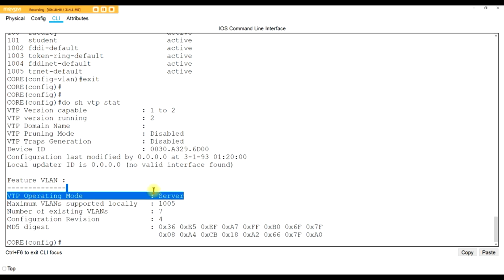There are three VTP modes: server, client, and transparent. Server does everything - you can create, delete, change VLANs, and it can receive and send updates. Clients can send and receive updates but cannot modify the VLAN database. Transparent - which I call the greedy one - will not share its VLAN database and will not update its own database with anyone else's VLAN info. It just passes everything through. It can do everything the server can do, it just doesn't want to share.